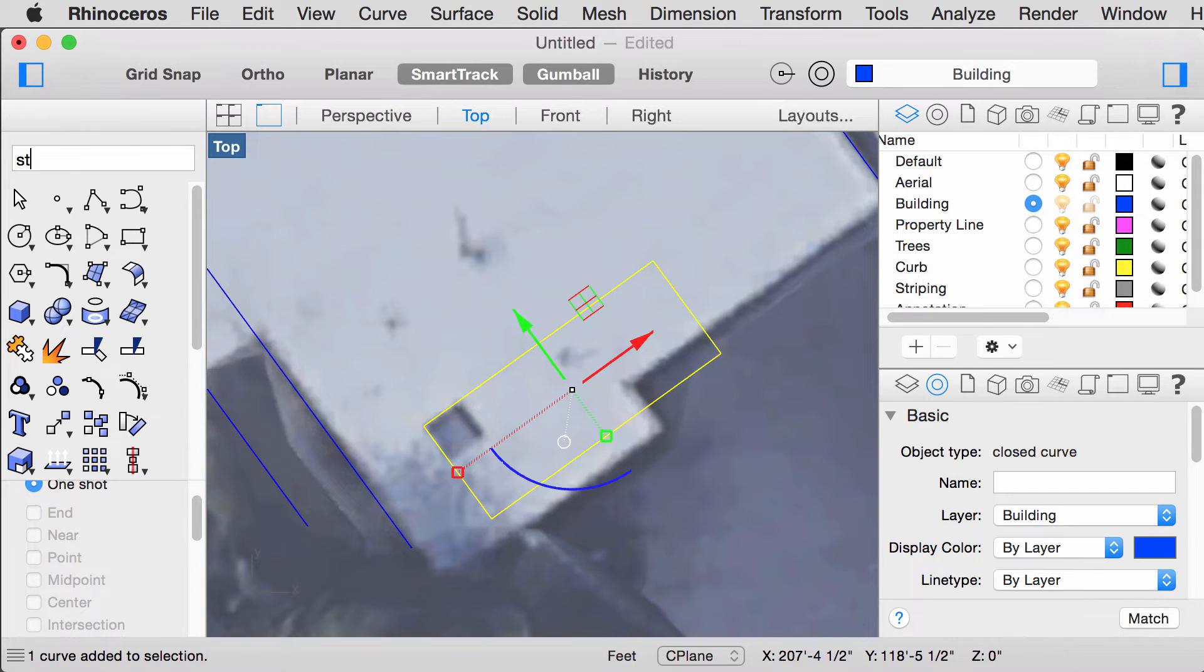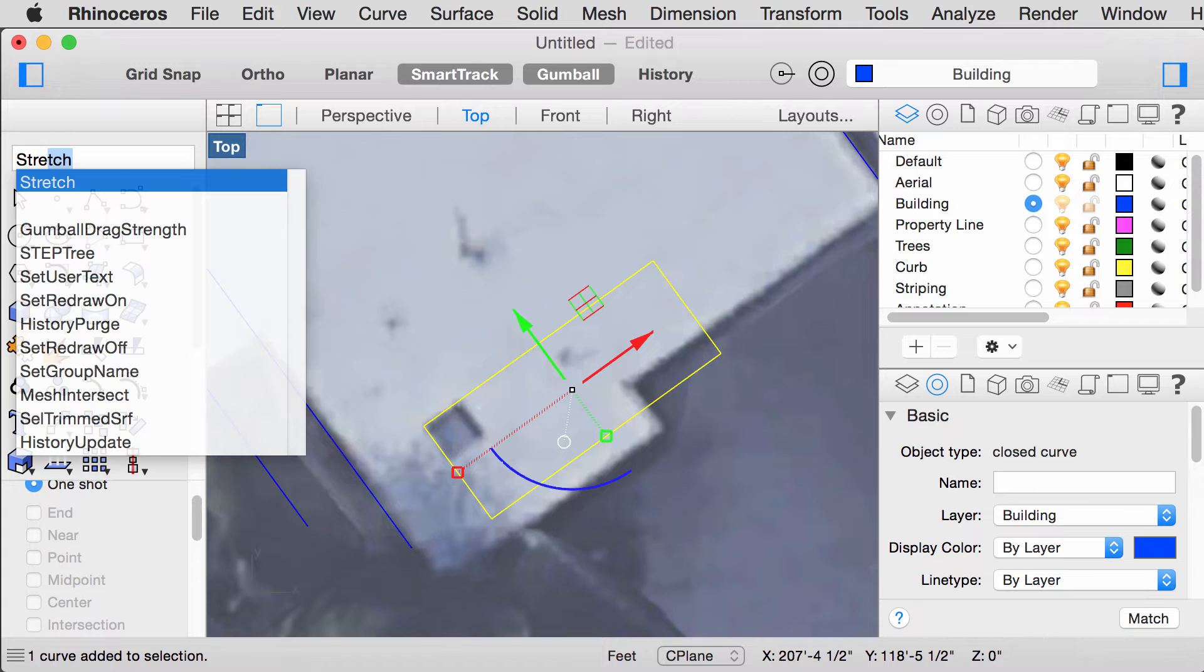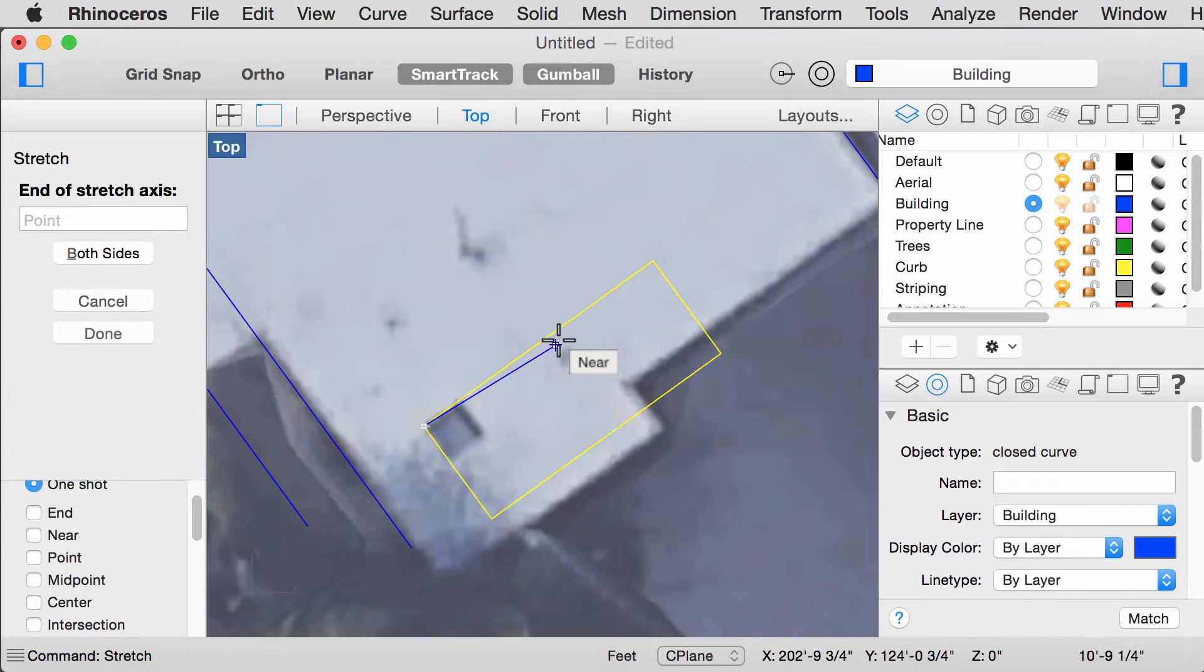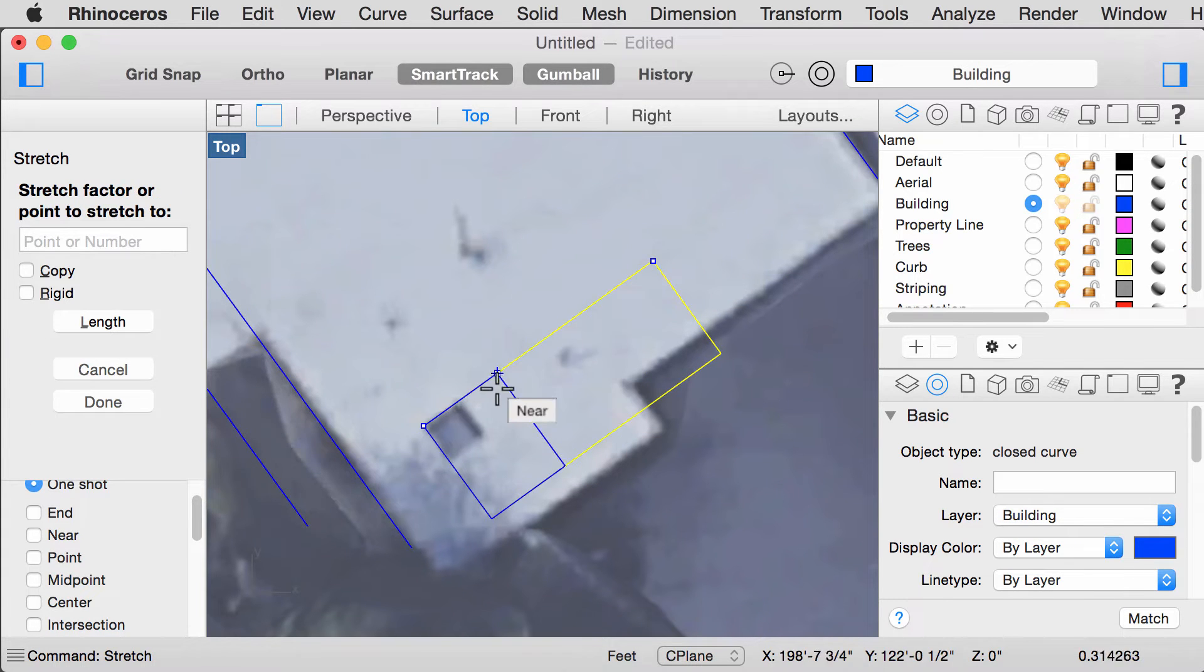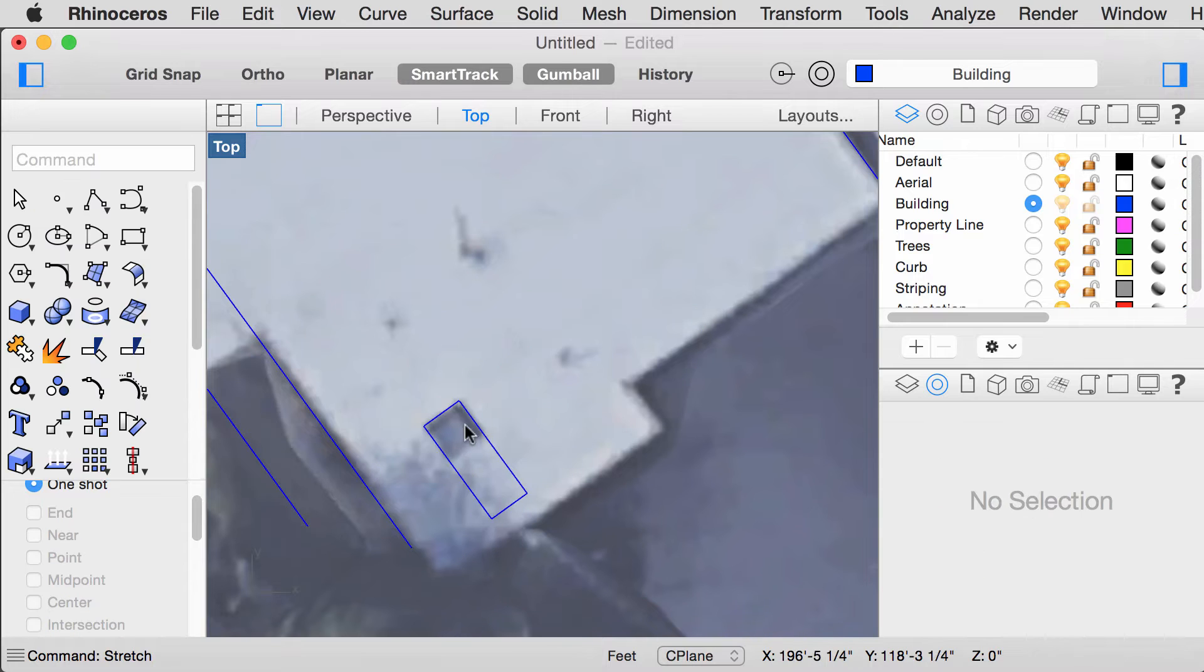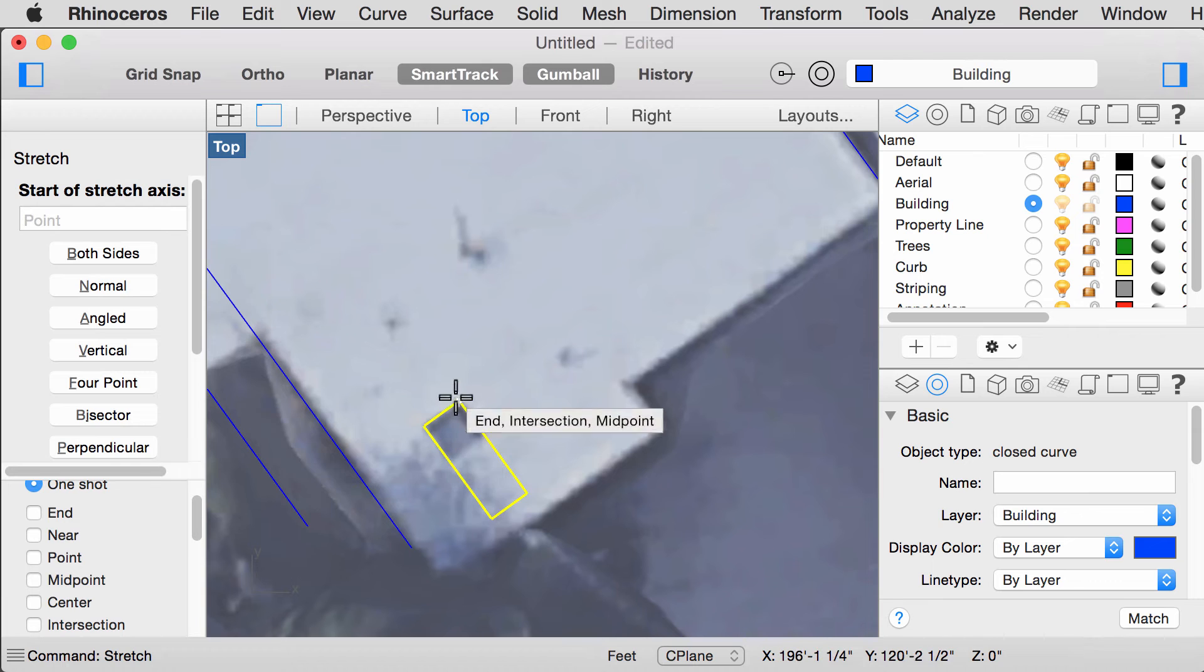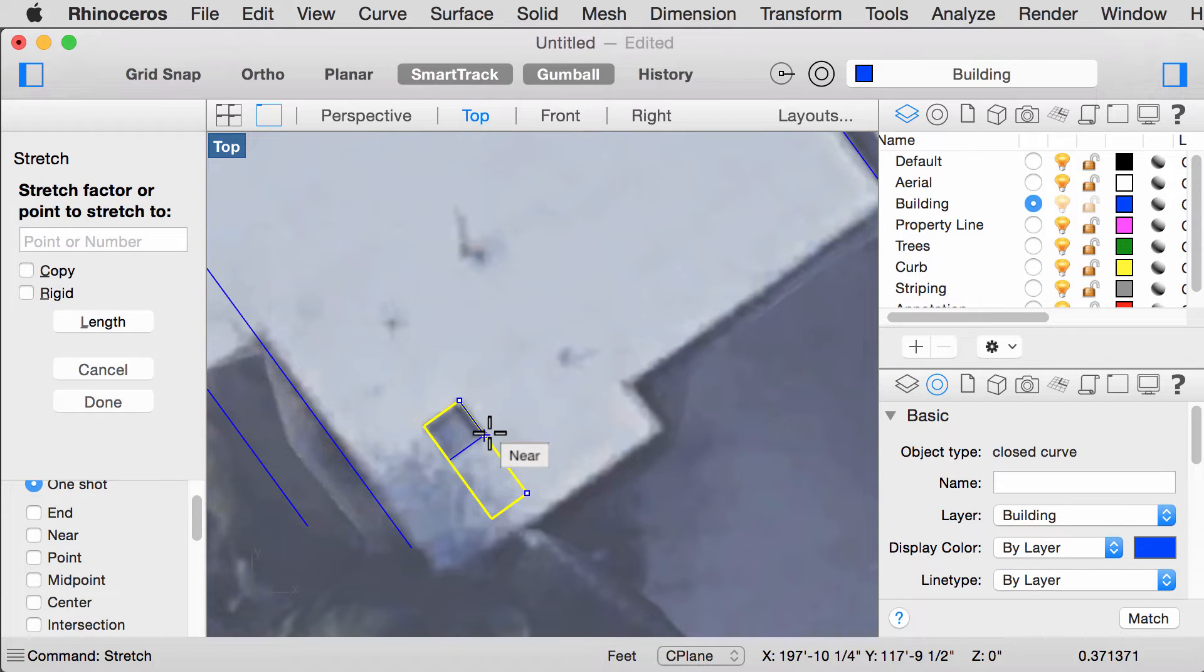We can also use the Rectangle tool and rotate it this way for more accuracy and move it here. The command Stretch is also very helpful sometimes. When you're using that command, to use that command again, you can press Enter and it will do the same thing.